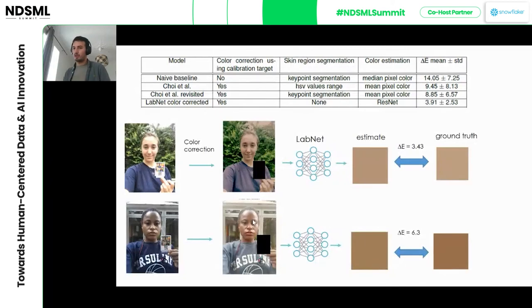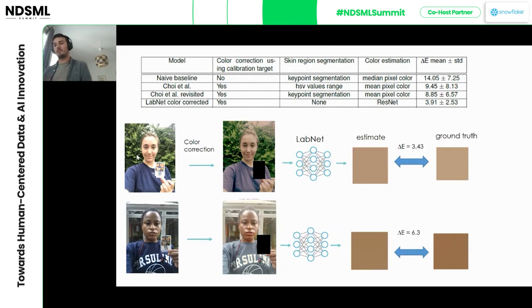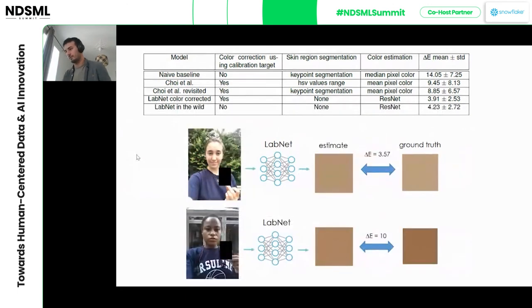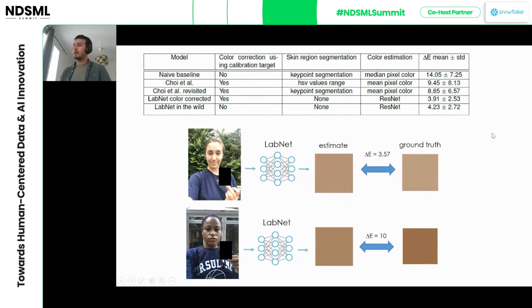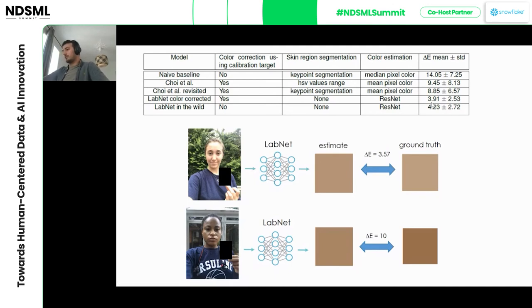However, in practice you can't assume consumers have these color checker targets. Shipping targets to everyone would be very costly. So what happens if we remove the color correction step entirely? This is a separately trained model, always trained without color correction. Surprisingly, while it doesn't perform quite as well as the color-corrected version, the loss of performance is not that large — and compared to removing the need for physical targets, that's a significant advantage. It also outperforms all of the non-deep-learning methods.